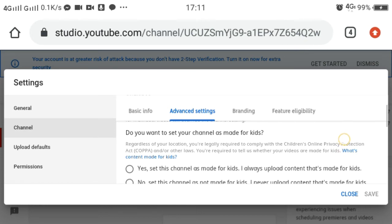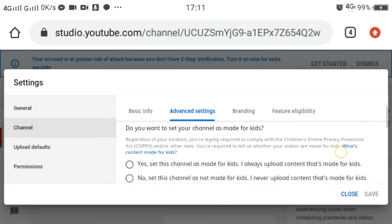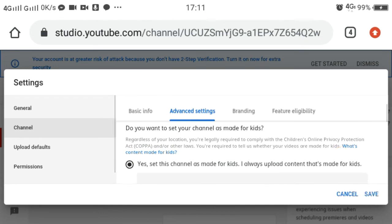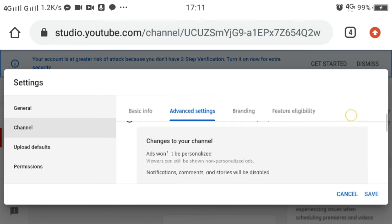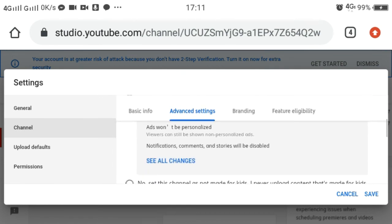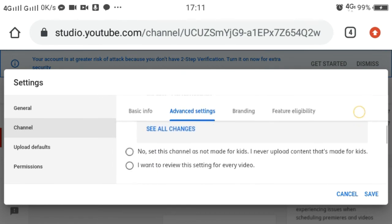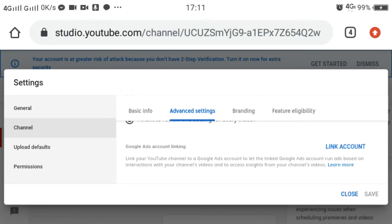Then there will be a question: 'Do you want to set your channel as made for kids?' It's up to you if you will make your channel for kids or not. And then scroll it down.